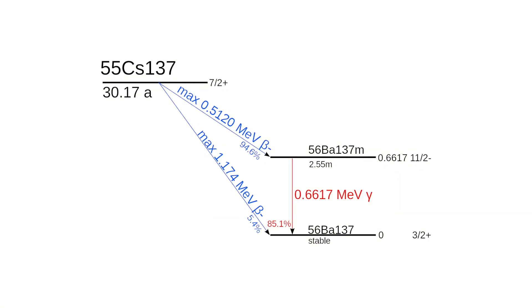Cesium-147 is a beta and gamma emitter. In 94% of the cases, it emits a beta particle turning into metastable barium-147, which then emits a gamma ray at 662 keV before becoming stable. In the remaining 6% of the cases, cesium-147 decays directly into stable barium-147 by beta emission.